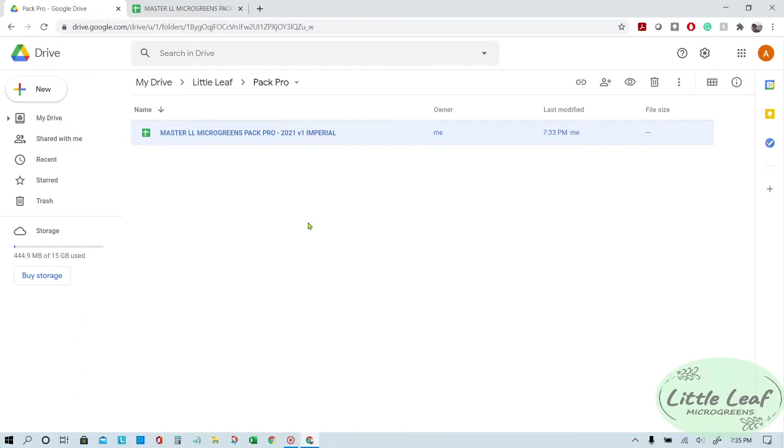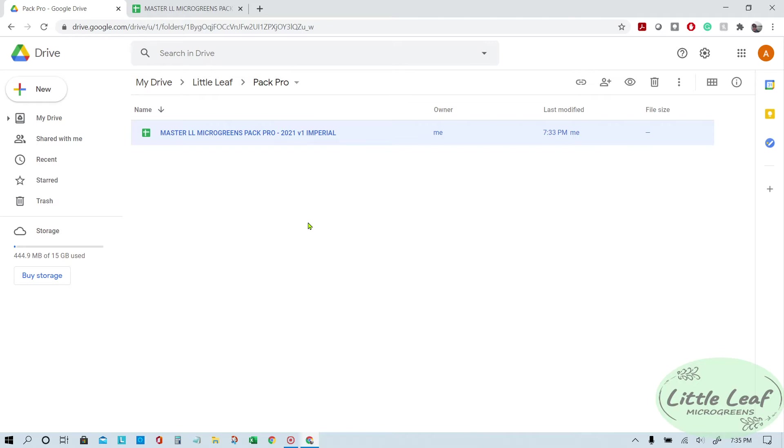Hey everybody, this is Andrew from Little Leaf. Hope you're doing well. I just wanted to make this tips and tricks video for all of the spreadsheets that we make and for general spreadsheet use.